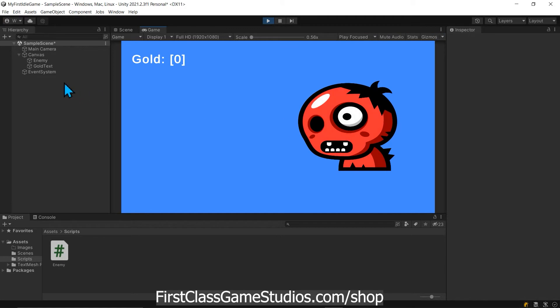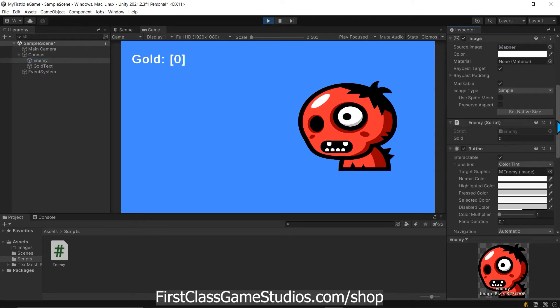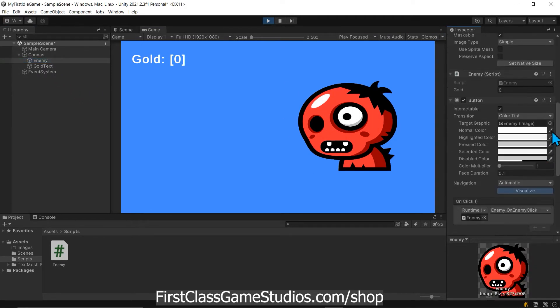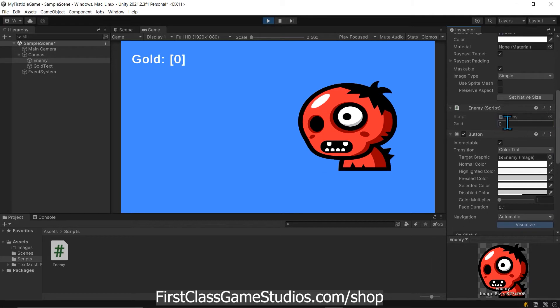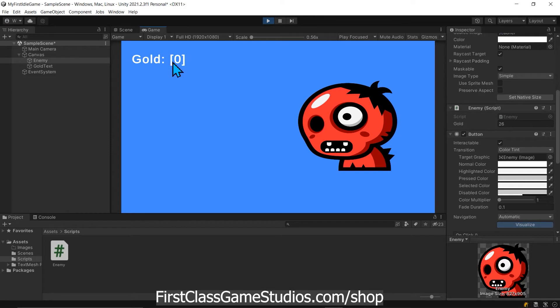Just to review really quickly what we have working here now when we run our game, if we select our enemy game object and come down we can watch the variable. Notice gold is zero and when I click on this guy gold keeps going up. It's at 22 now but the thing to point out is we haven't set up updating the gold on the screen yet so let's do that now.